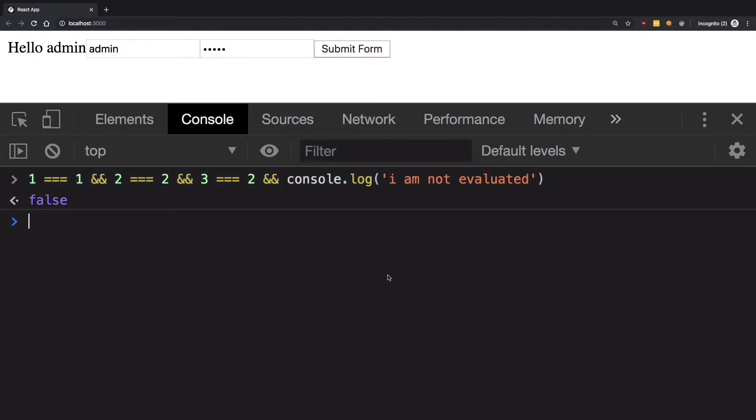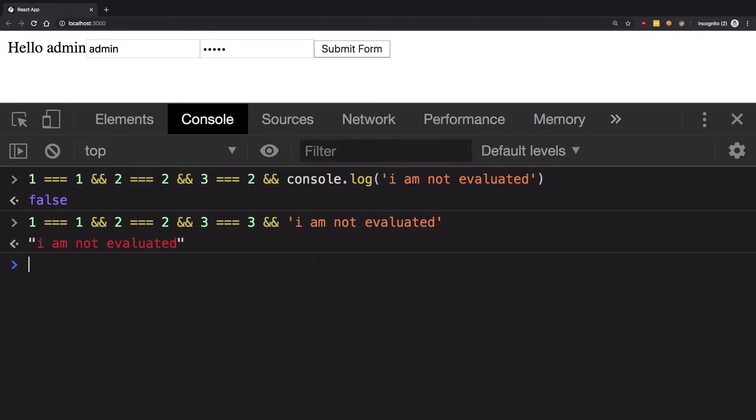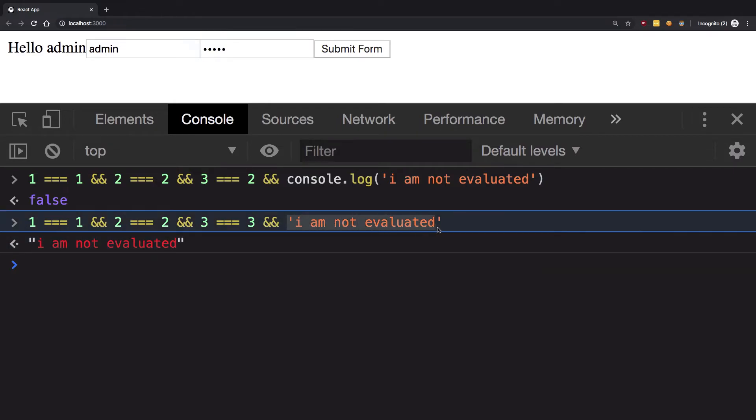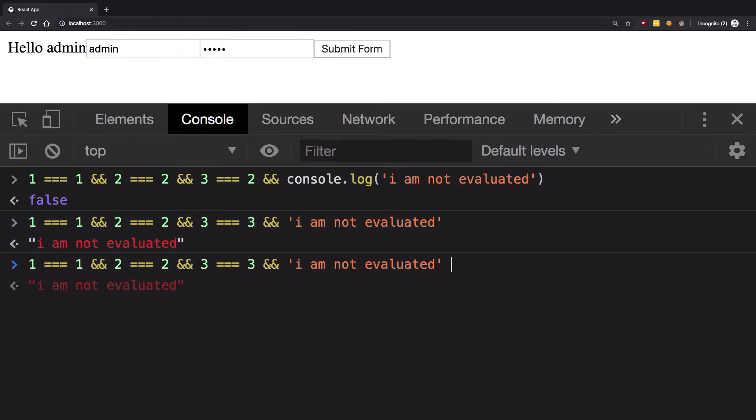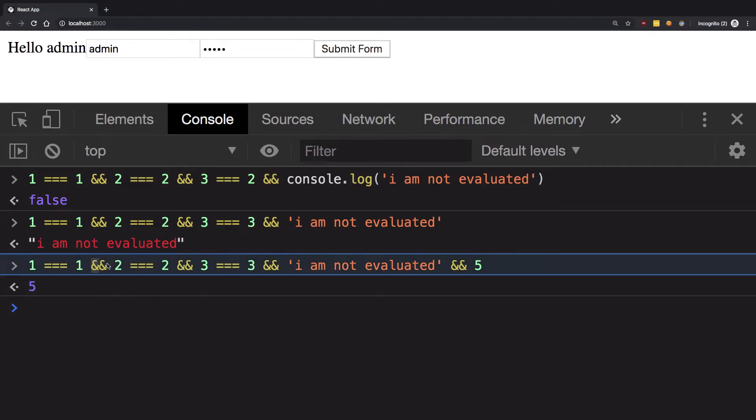If I make this three expressions, you see that we get the return value as 'I am not evaluated', which is the last expression. If I had something like five here, we got five. The double ampersand keeps evaluating all the expressions until it finds one which is false.